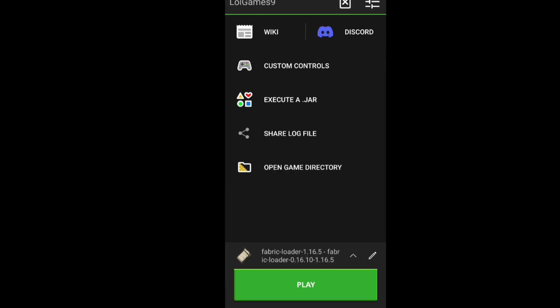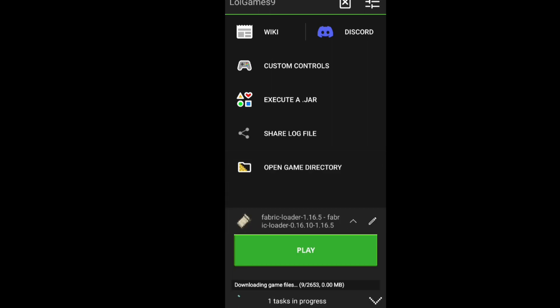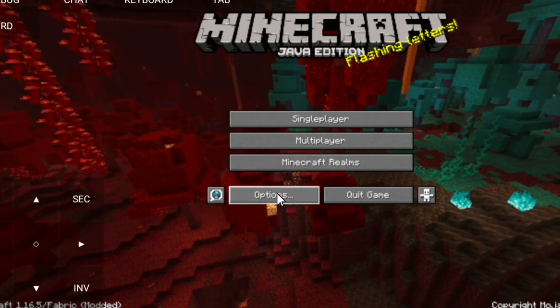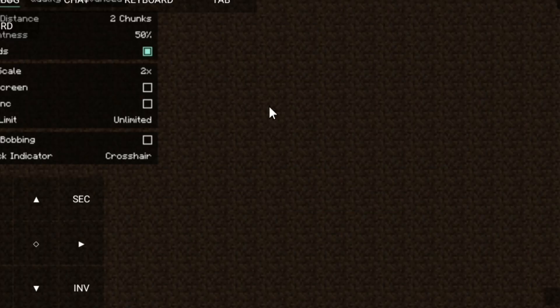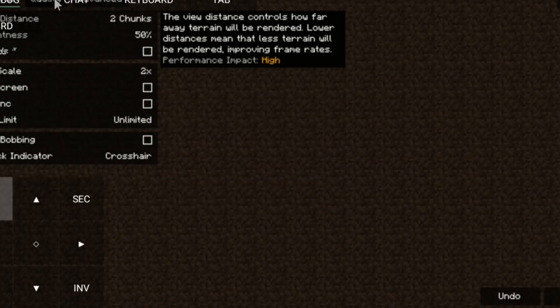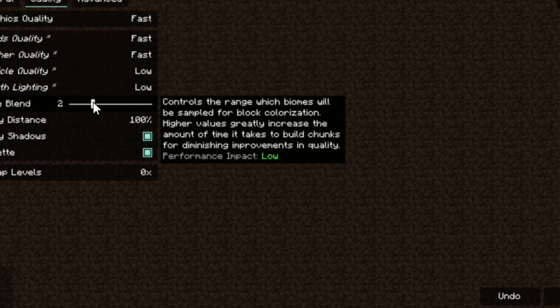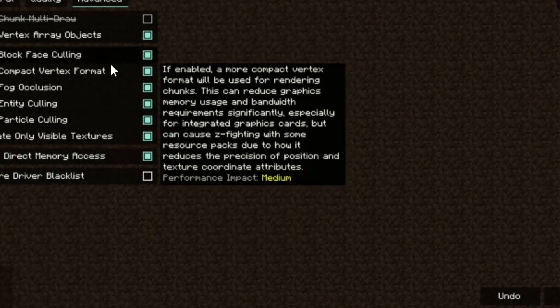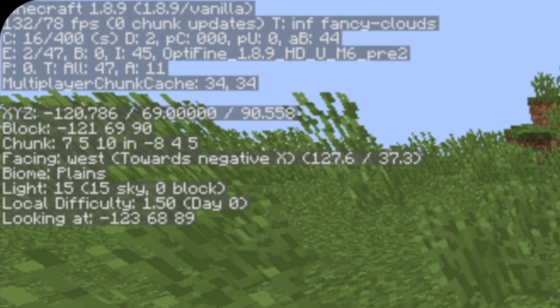Now you are done. Load your Fabric. Copy my settings. This is my FPS before and after.